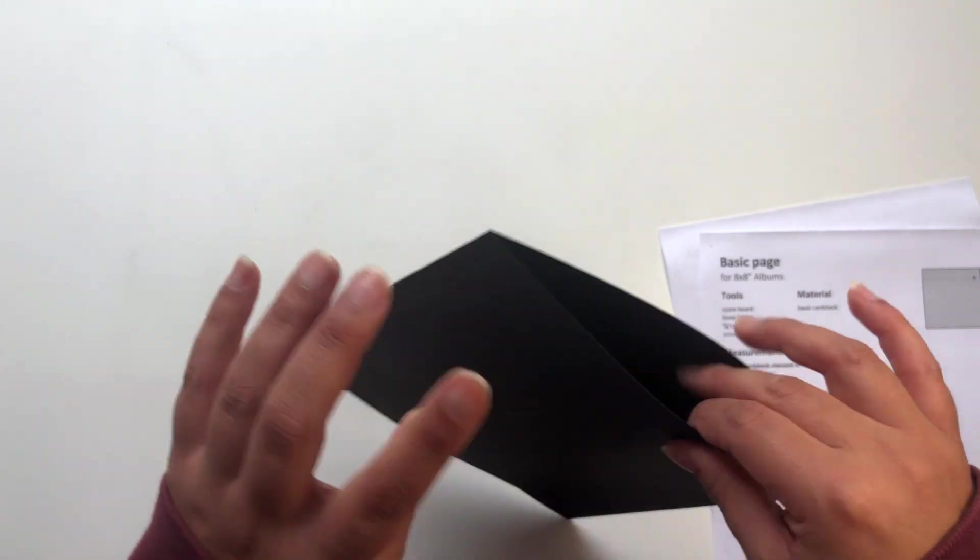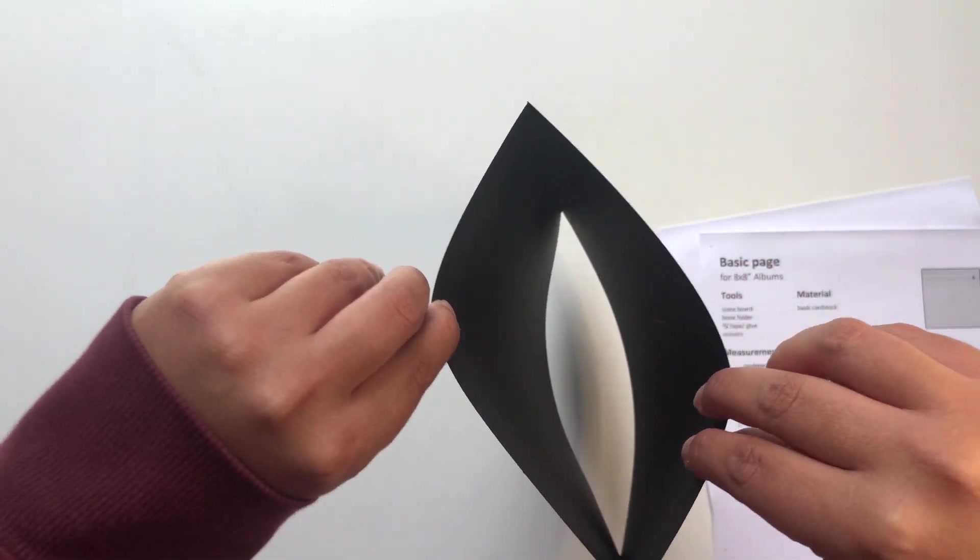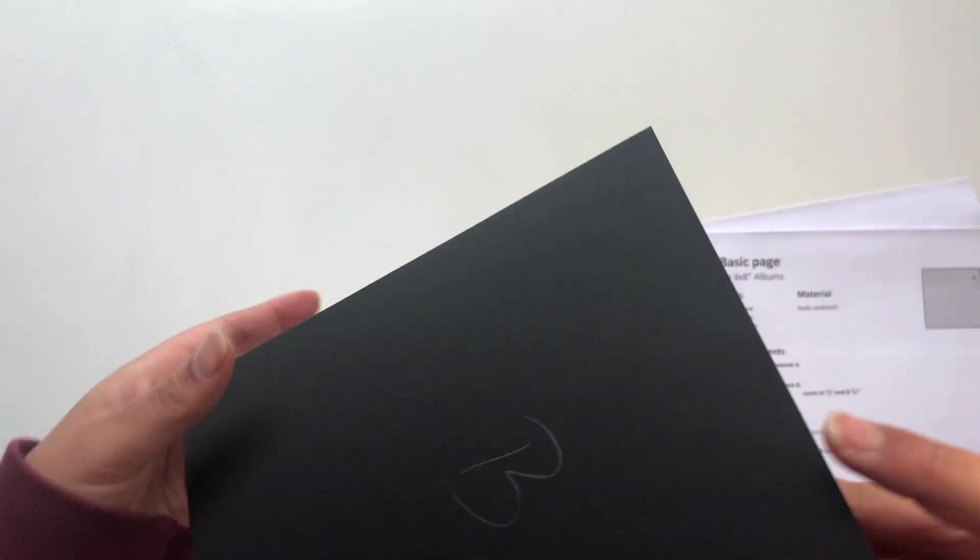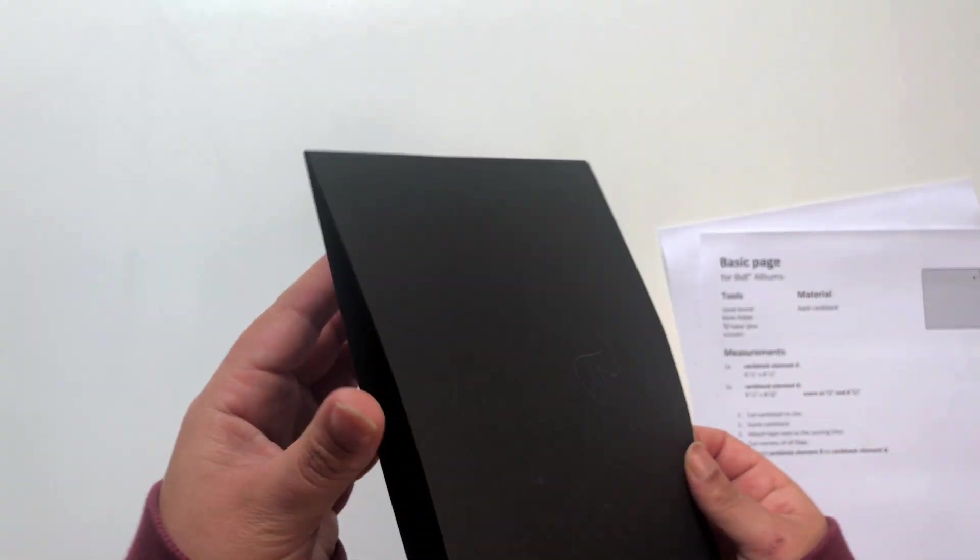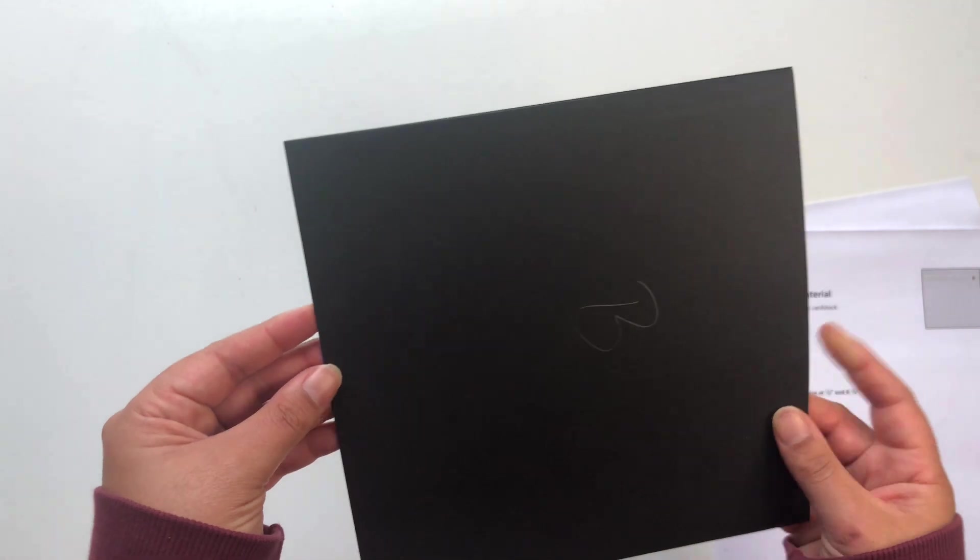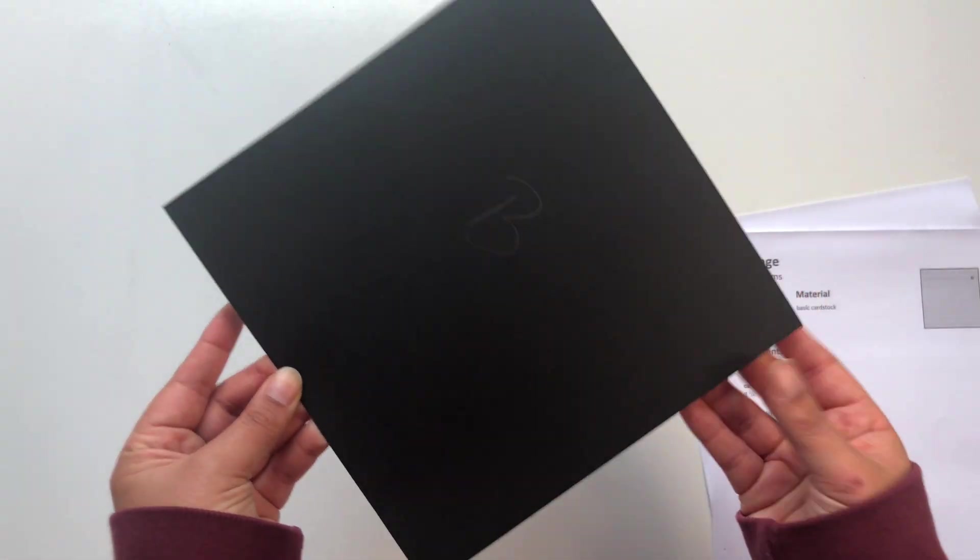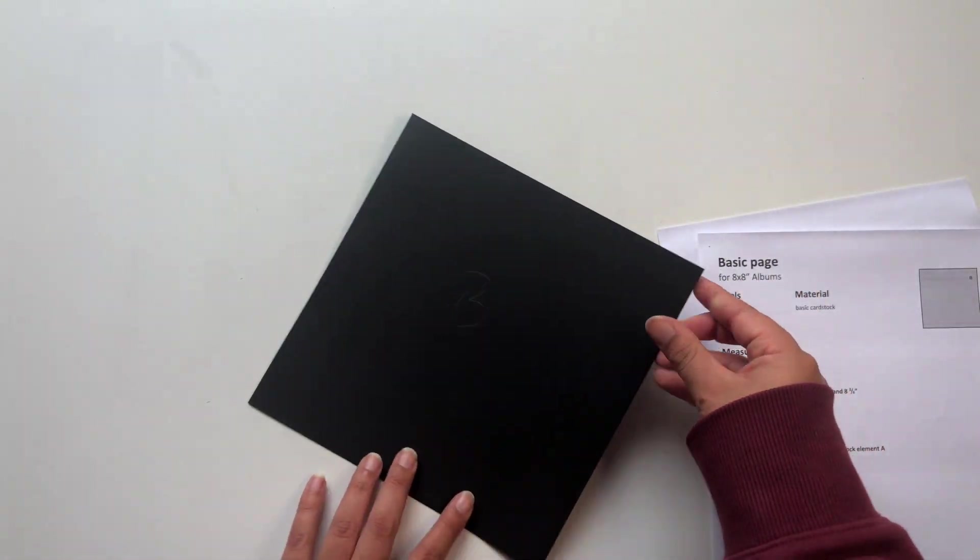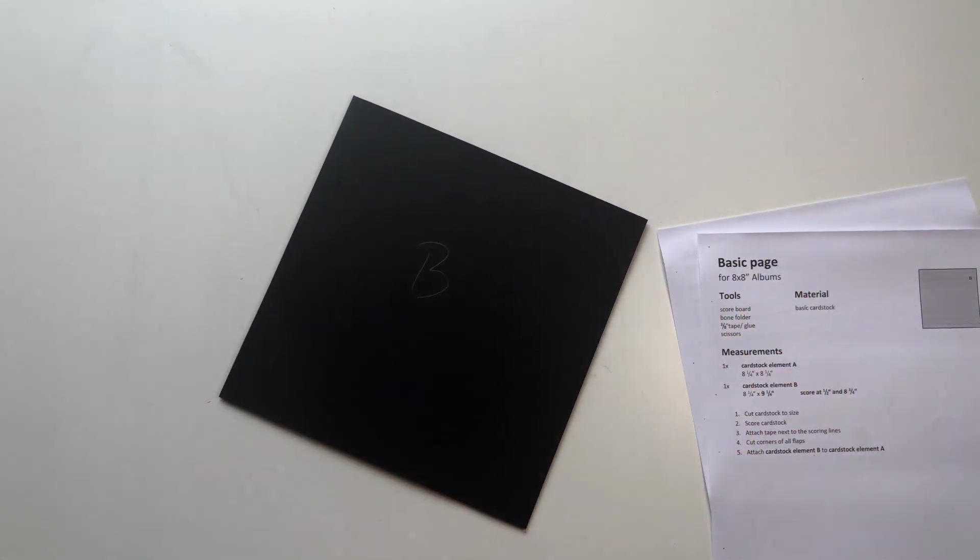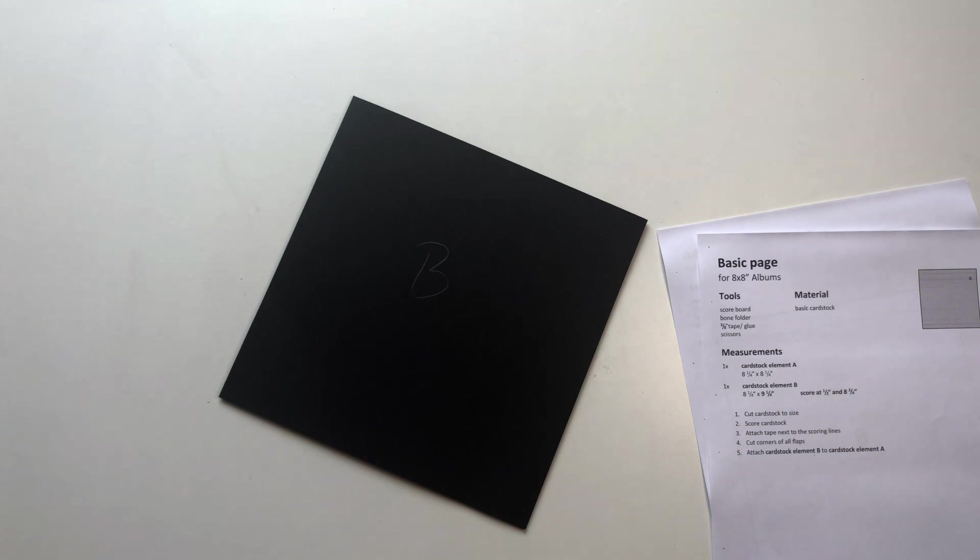So now we have finished our basic page and as you can see it has openings on both sides which we can use to later on attach our basic page to the hinge.